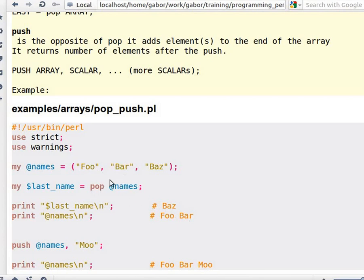So pop will act as if this was a stack with this side open. It will pop out the last element.